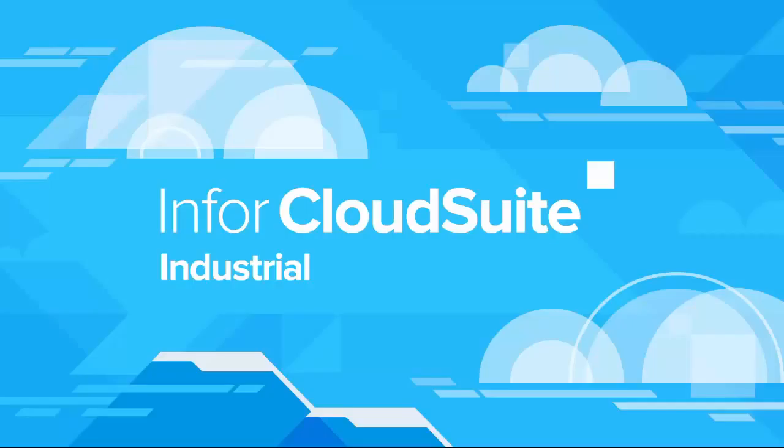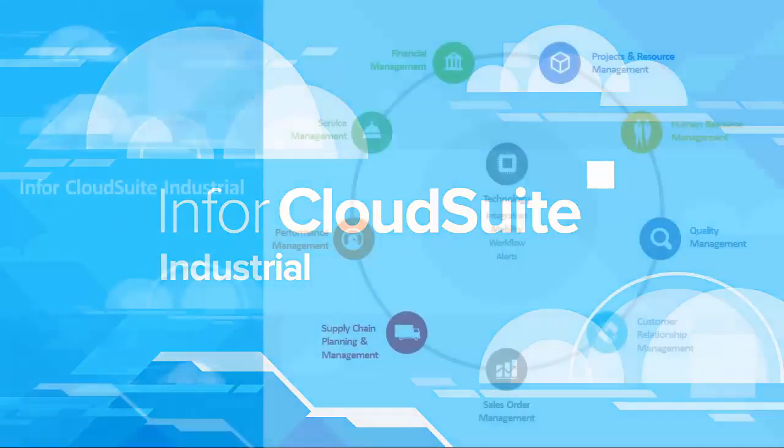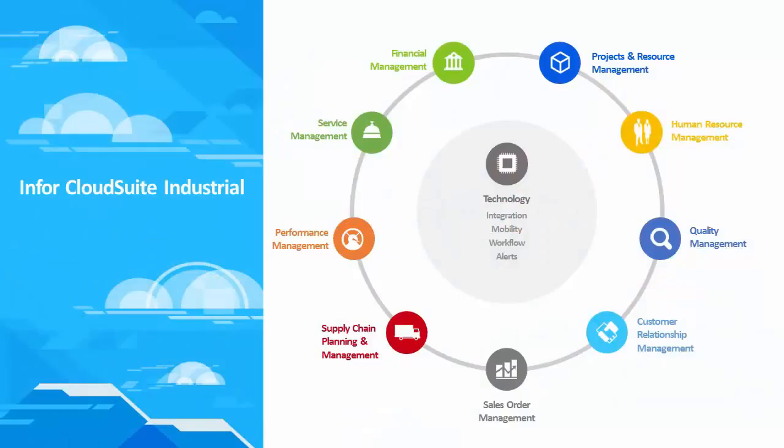Infor CloudSuite Industrial is an advanced, highly flexible ERP solution, offering companies the functionality needed to compete in today's highly complex global environment. From selling to sourcing, production to fulfillment, service to quality, or analytics to collaboration, Infor CloudSuite Industrial provides a complete solution with organization-wide visibility.